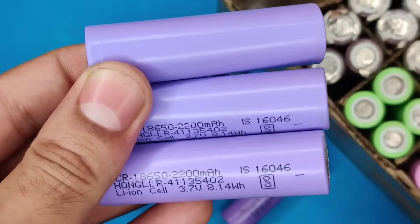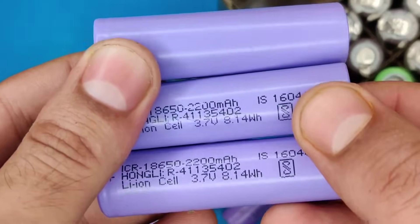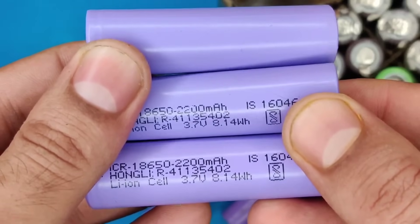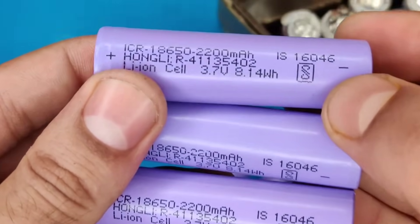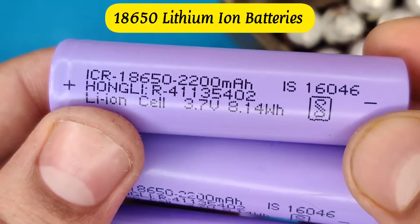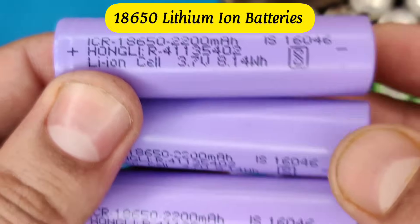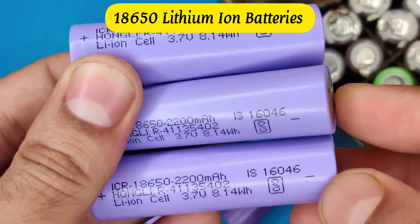Hi friends, today in this video I'm going to make an auto cut-off balance charging system for multiple 18650 lithium-ion batteries.